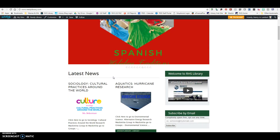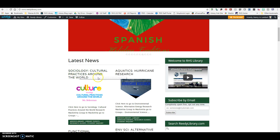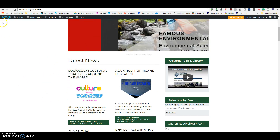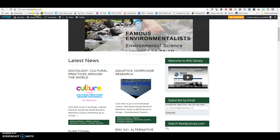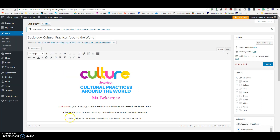Hello Lions and welcome to your Sociology Cultural Practices Around the World Video Helper. You can go to ReedyLibrary.com or you can click on your MackinVia group on your document. This video helper will be linked there, also embedded on the page, and available in your MackinVia group.